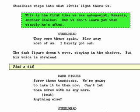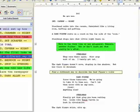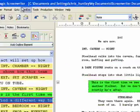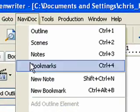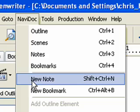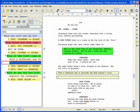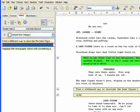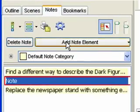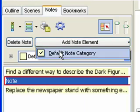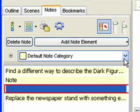Type in Find a Different Way to Describe Dark Figure's Voice. You can also add notes in the following ways. Select Navidoc New Note in the top menu. Choose the Add Note Element button in the Notes panel.